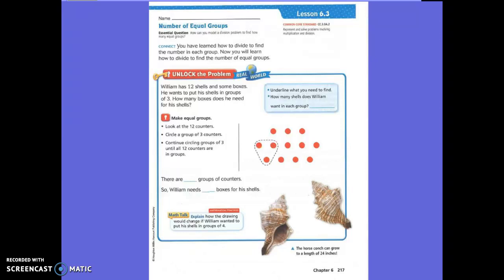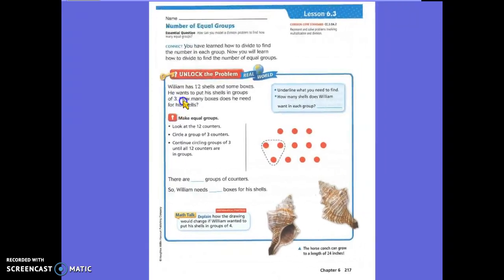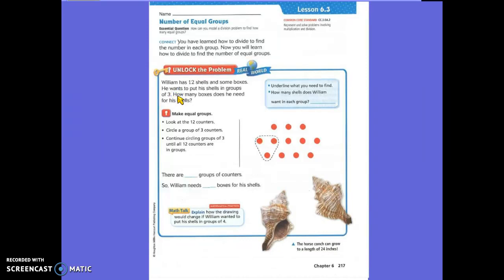Let's read the problem. William has 12 shelves and some boxes. He wants to put his shelves in groups of three. How many boxes does he need for his shelves? Underline what we need to find. What are we going to underline? Tyson? How many boxes does he need for his shelf?